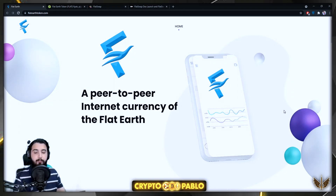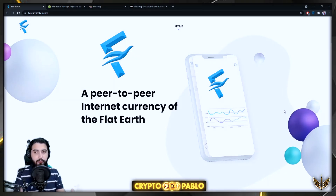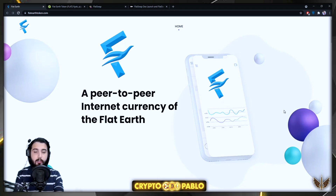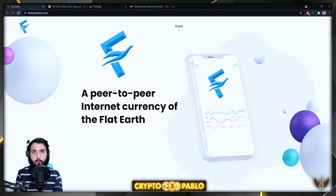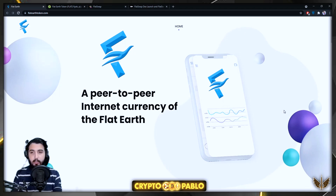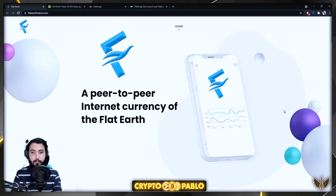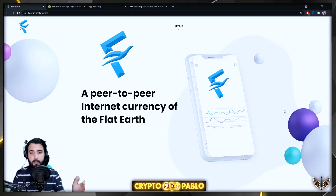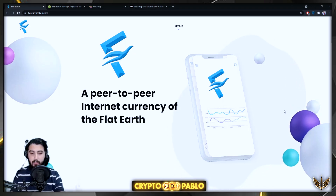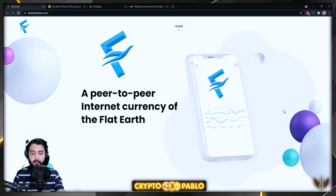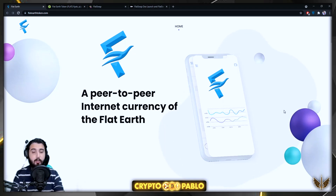Hey guys, Pablo here. In this video the project we're going to review is called Flat Earth Token. I'll give you all the information about this project. I'll be putting all the links in the description so you can check it out for yourself. Anything I say in this video will not be investment advice, so be sure of that.